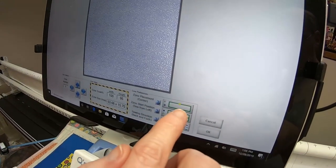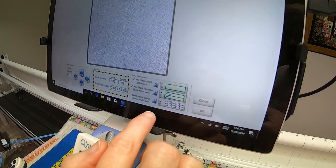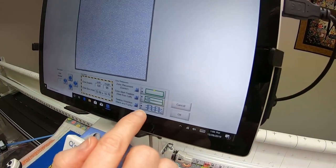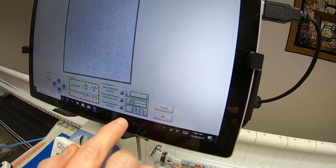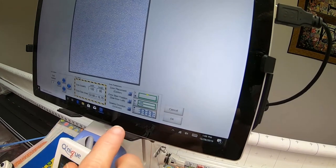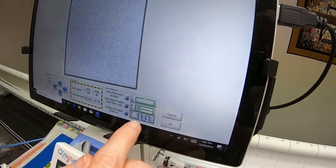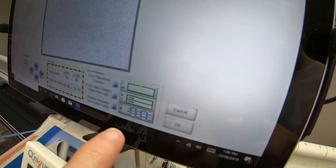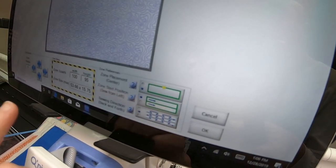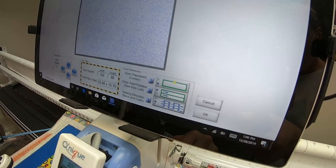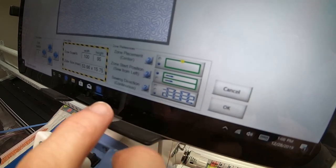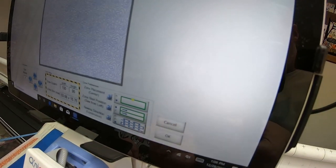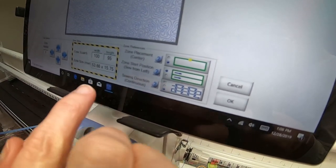The zone placement, we want it to be the center. Each zone is going to stitch from left to right with this selection. The sewing direction back and forth—the first one would mean that each row would stitch from left to right, and you would have to end each row and restart the next one to keep you from having a big jump stitch. The next one is back and forth, which means the first row would stitch across, then you would get a jump stitch down to the next one, and then it would sew back across and keep doing that.